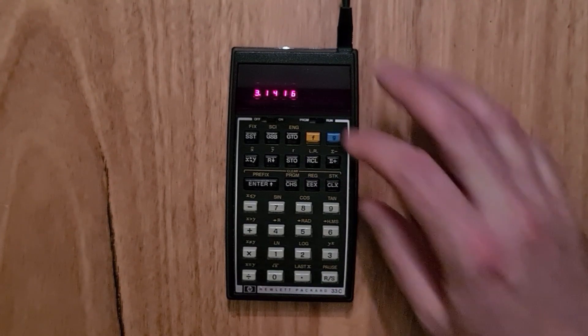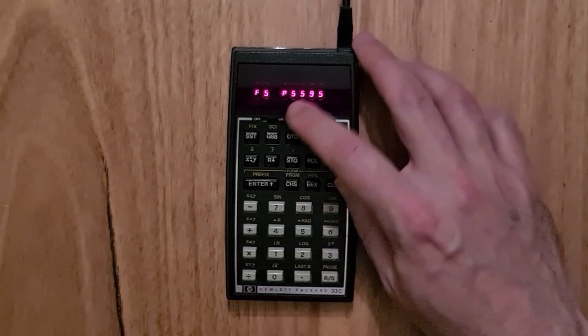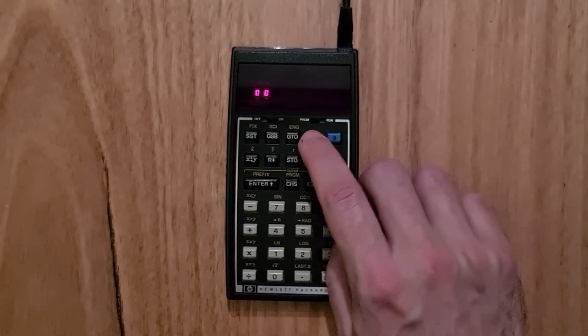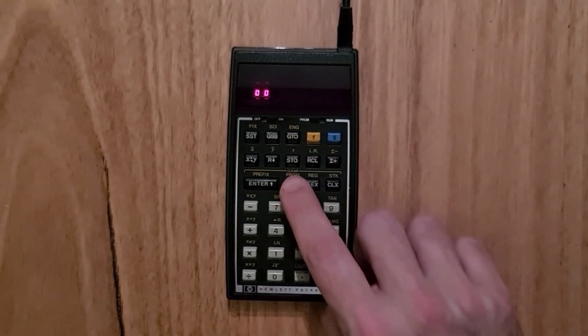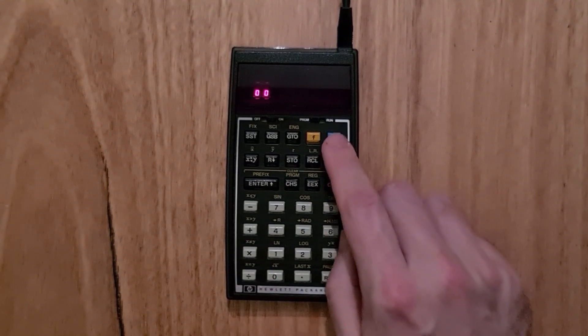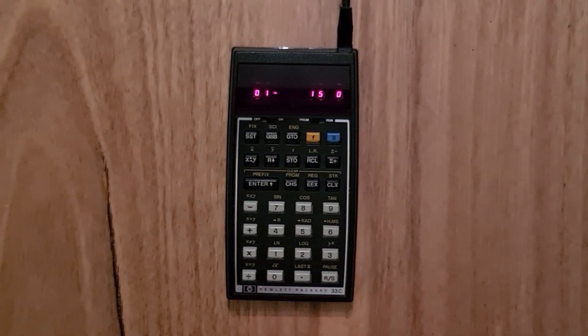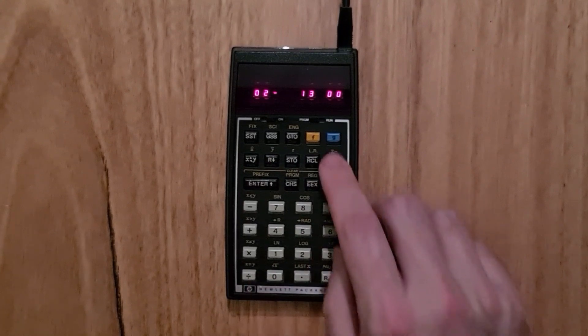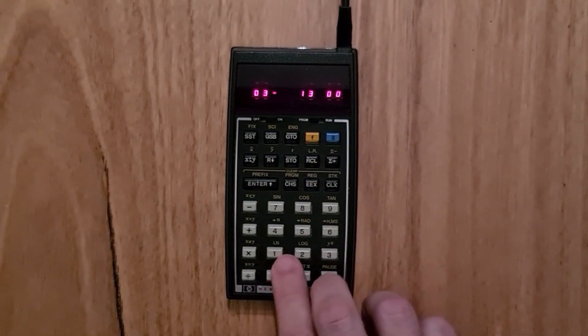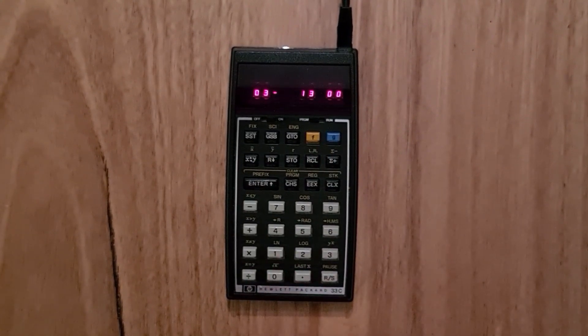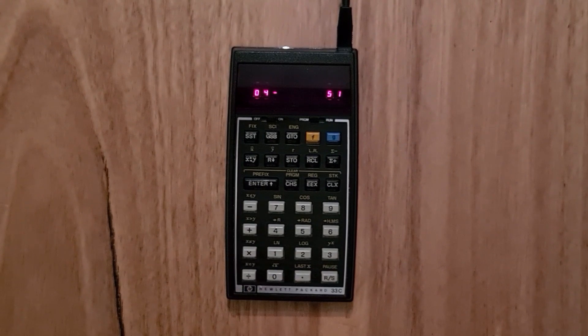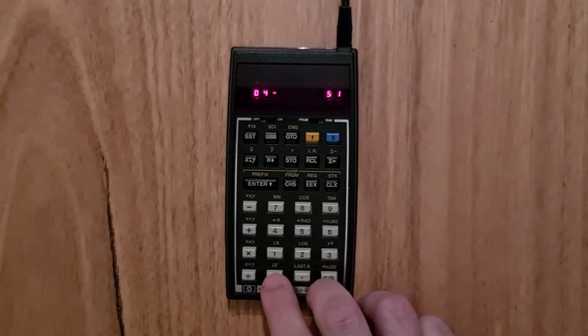we'd switch to program mode, and then we would clear our program space. We'd square the X register, we can switch X and Y, we'd square the Y, and then we'd add those two together and take the square root.